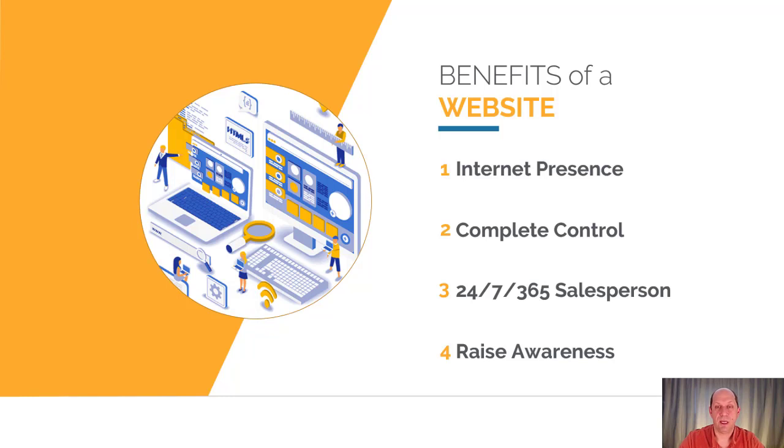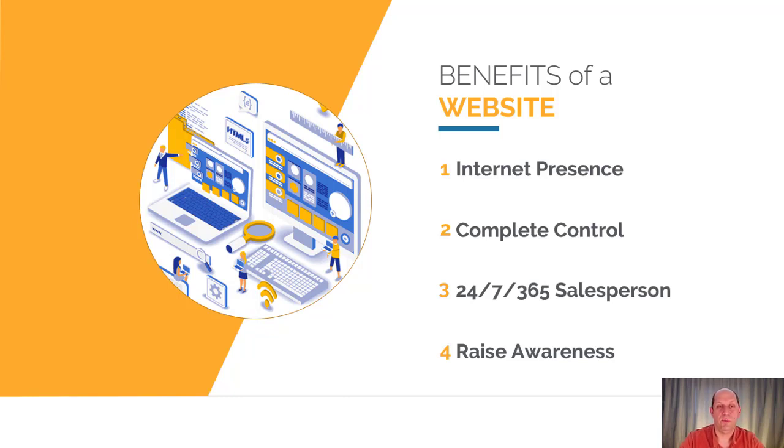Secondly, you can actually have complete control over your website. Unlike using a social media network which they can change at any time, you control all the data, the content, images, everything about your website. It's in your control.